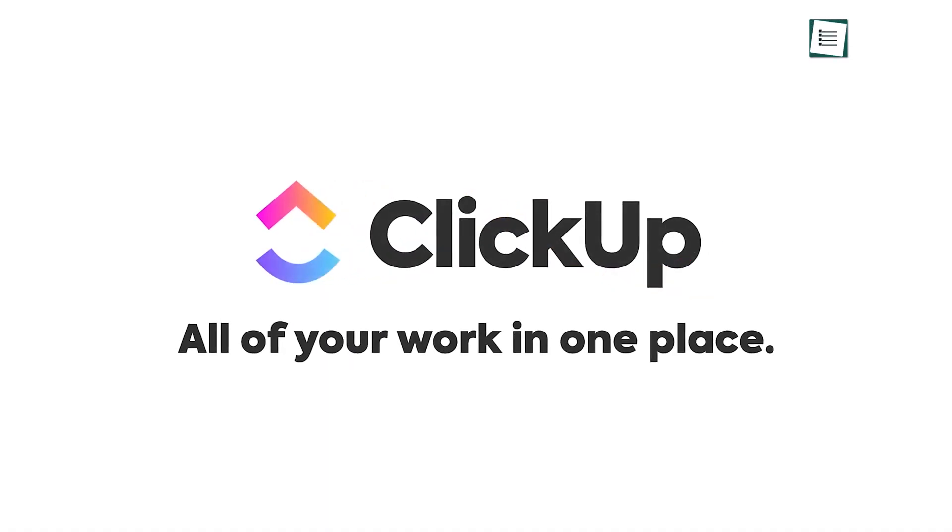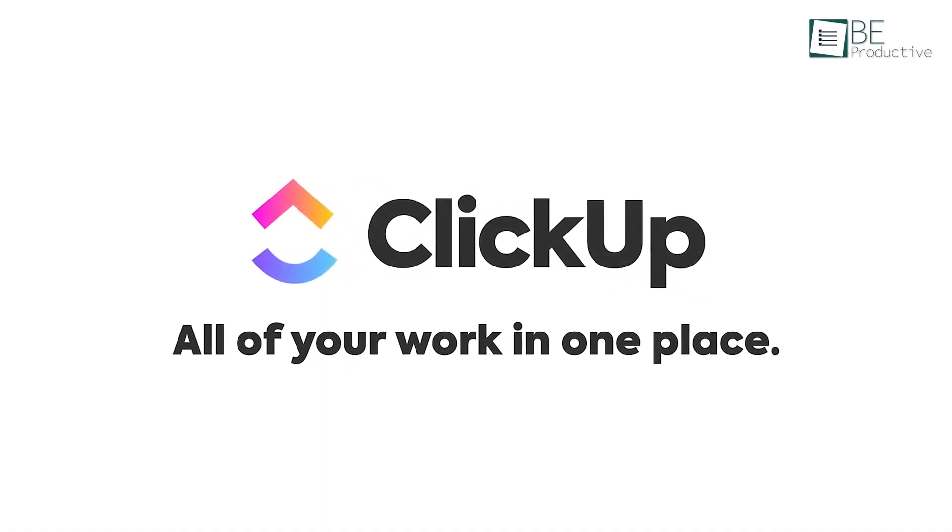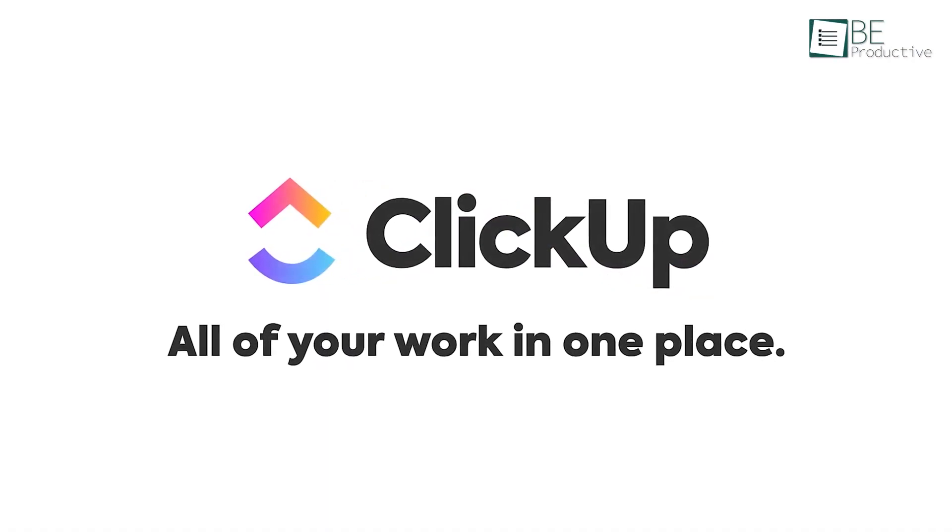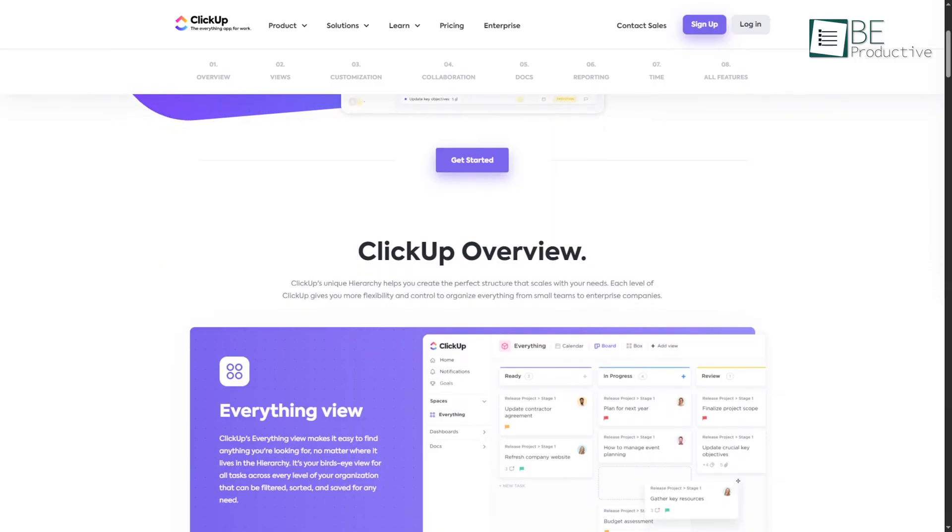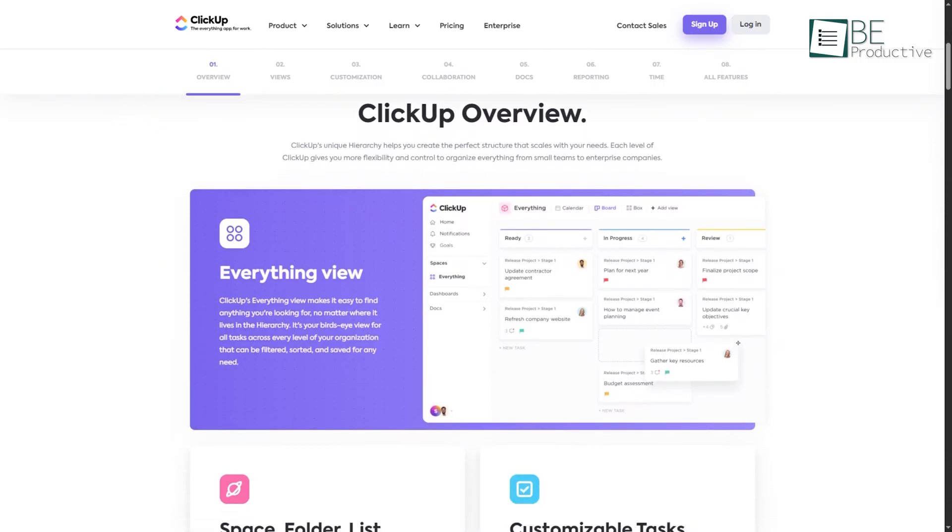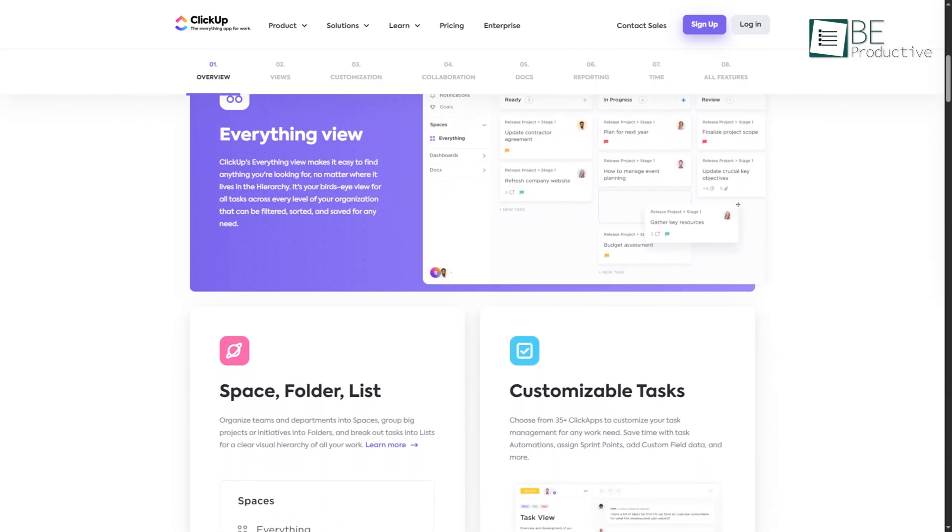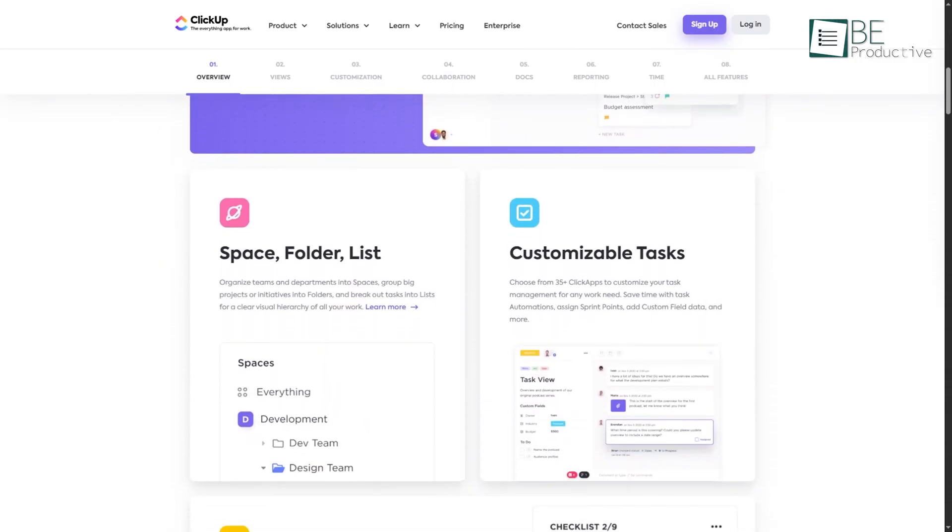Many people rely on ClickUp for their project management needs due to its wide range of features, from team collaboration to personal task tracking. But ClickUp has so many use cases that people often lose their focus on managing their projects effectively.